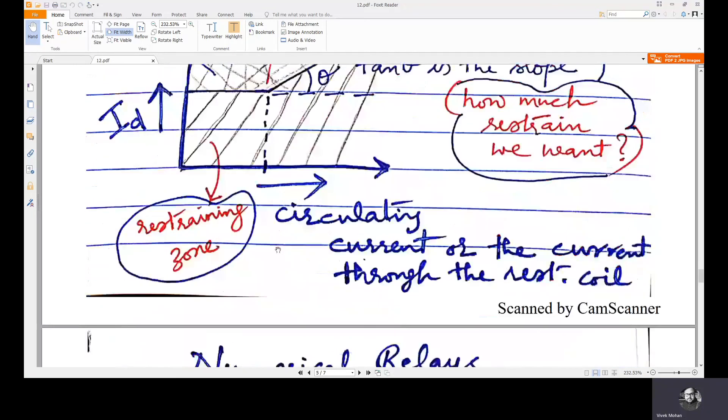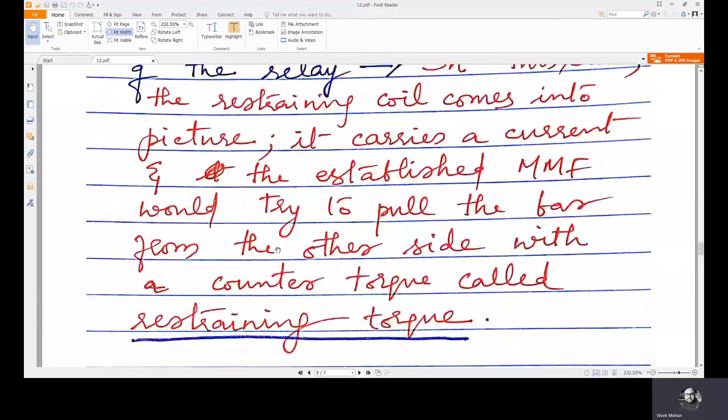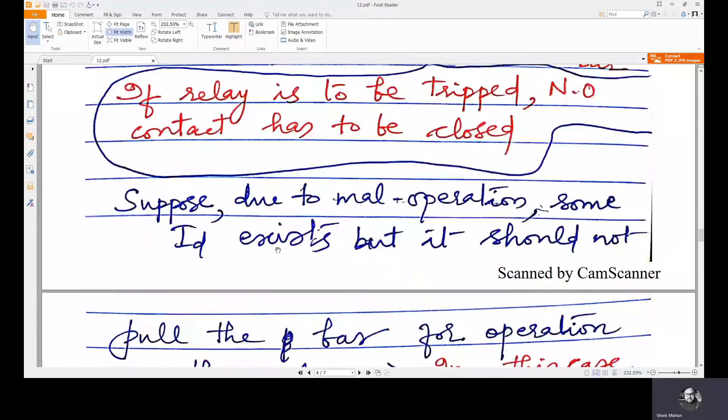We will move on to numerical relay in the next lecture. Thank you.